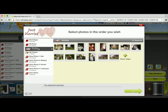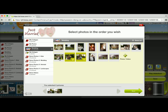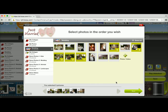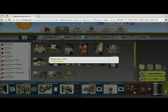Now I can choose the photos I want to add. I'm going to go to the wedding photo album and add these photos — I'll go ahead and add a few more. Then I'll click on Next.